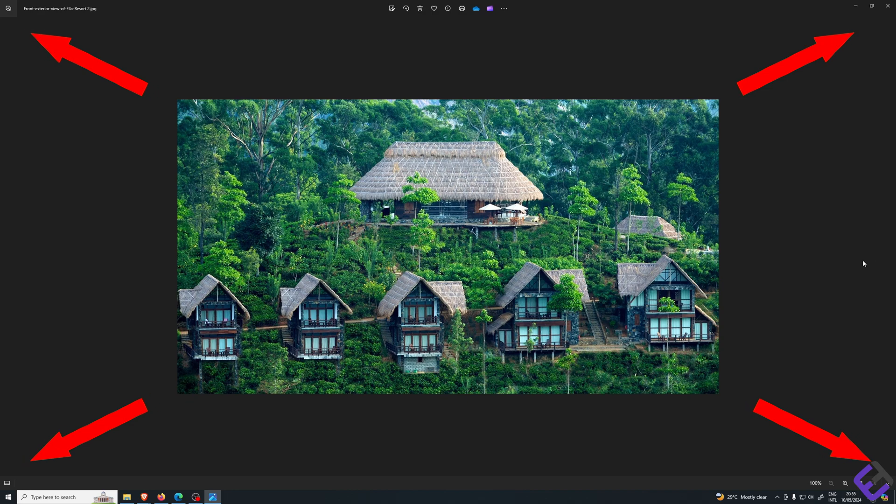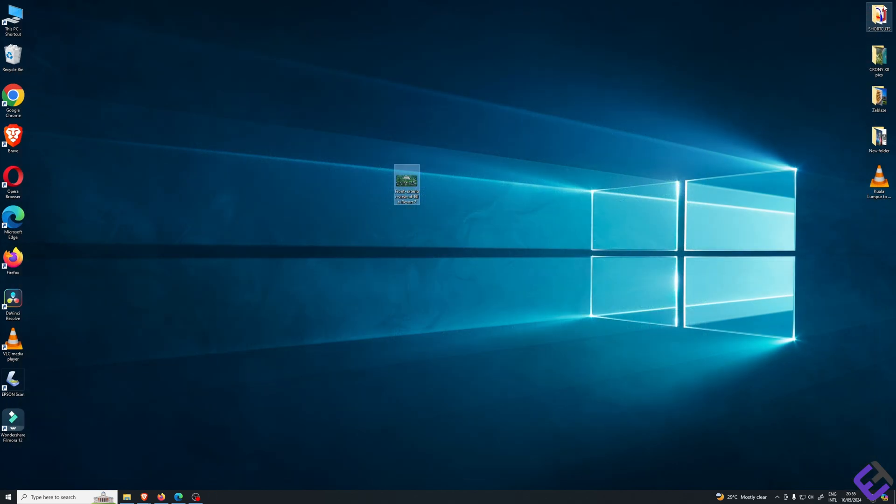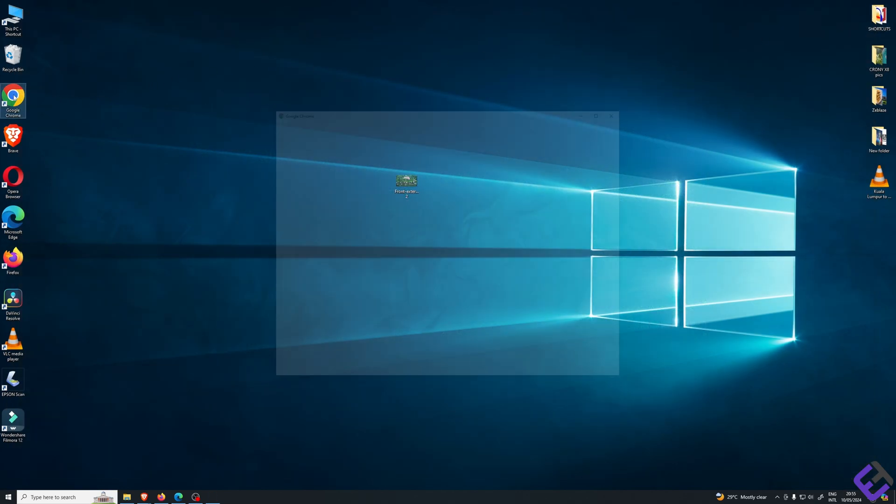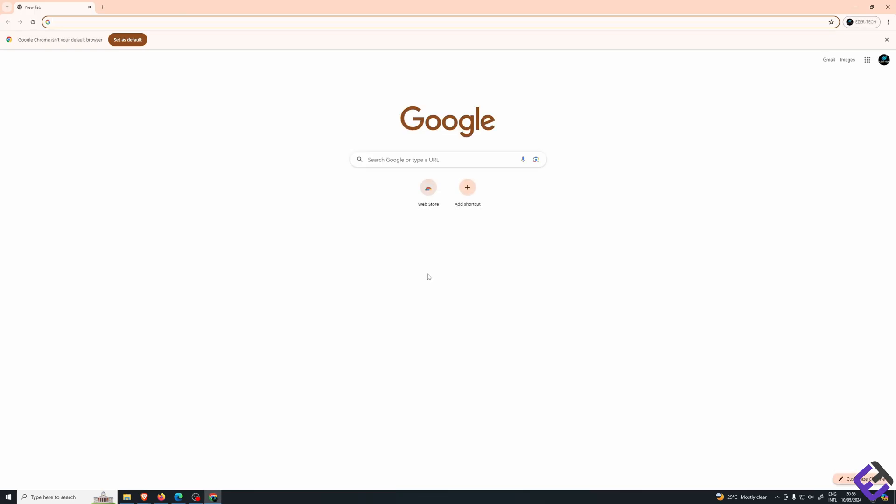Now I'm going to show you how to enlarge this photo so it would fit the full screen. What we do is first exit from here and then open our Chrome browser or any browser of our choice.